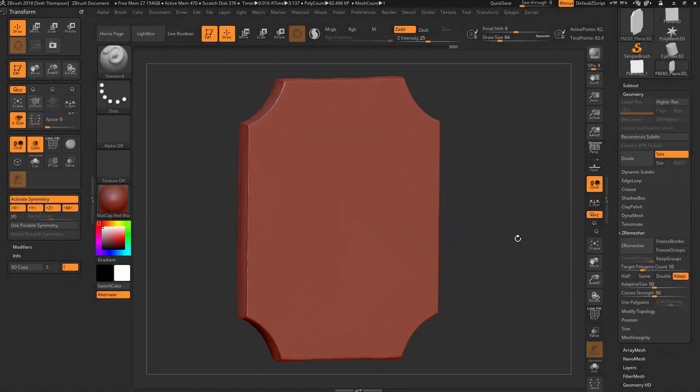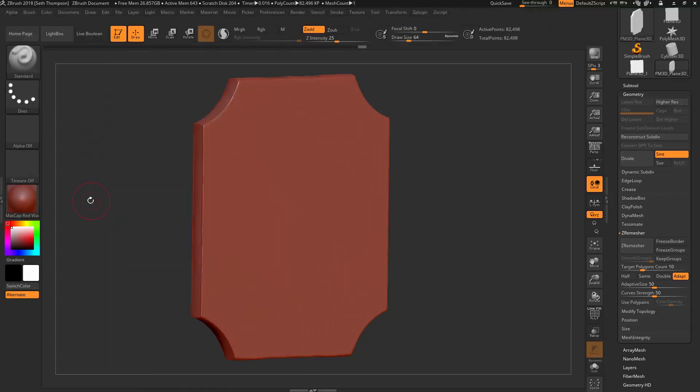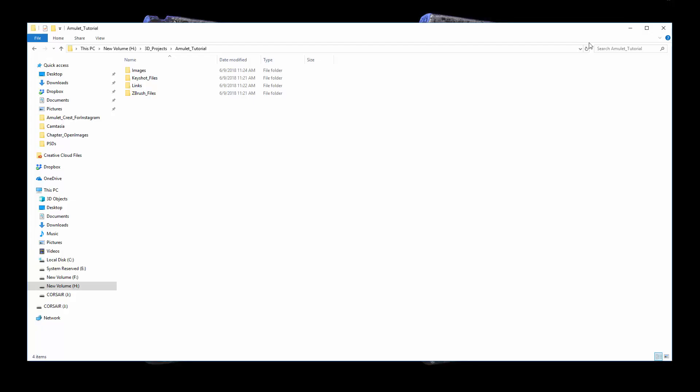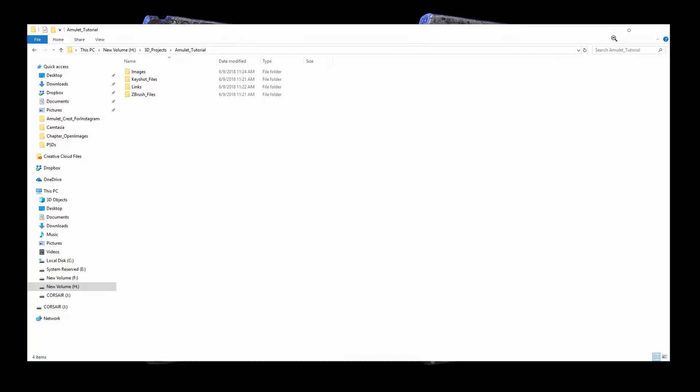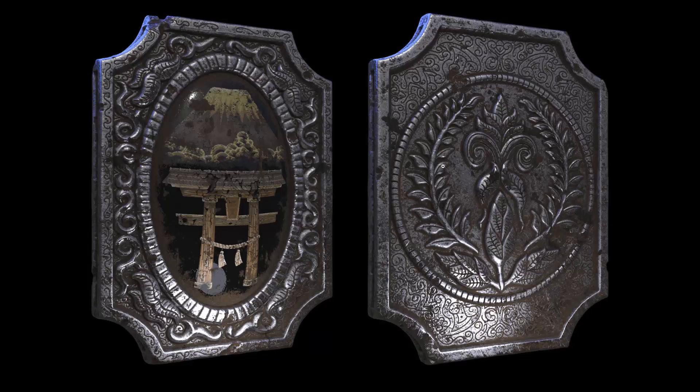Now what I want us to do is create some UVW maps for this mesh because later we're going to need to use these so that we can create the crest symbol that you see here. We're going to do that based off of some masks and that type of stuff.